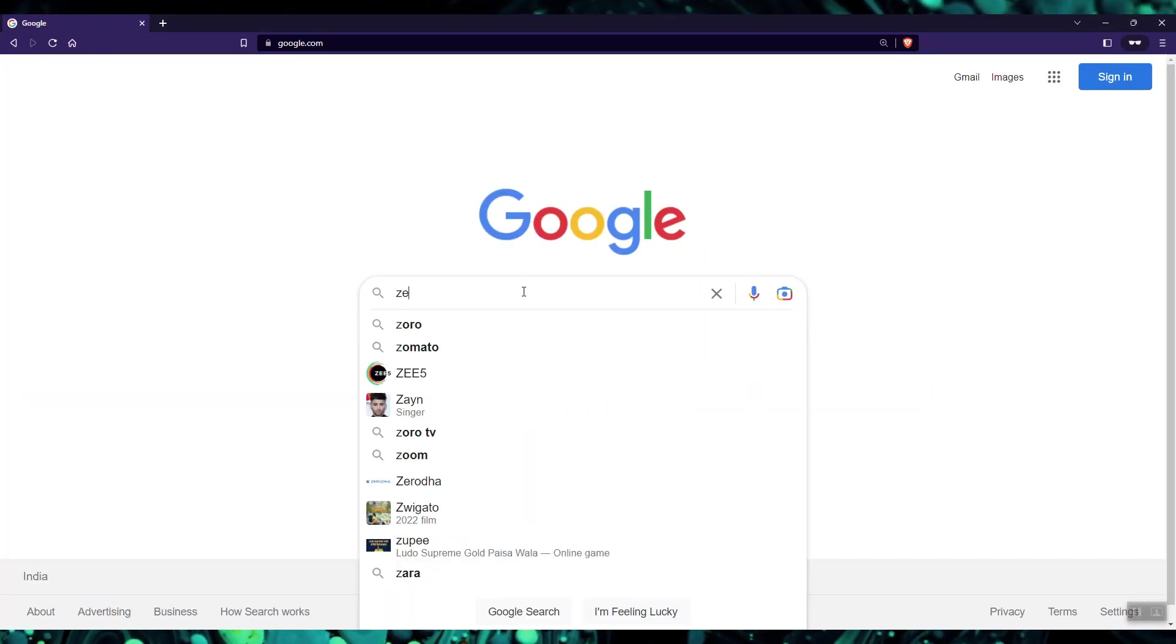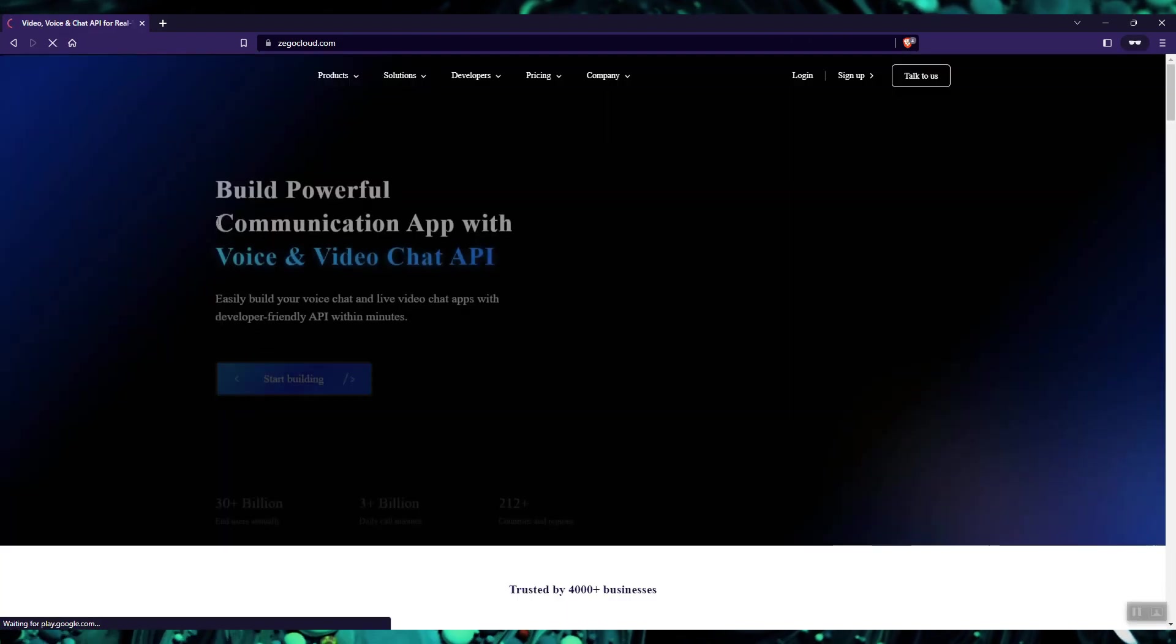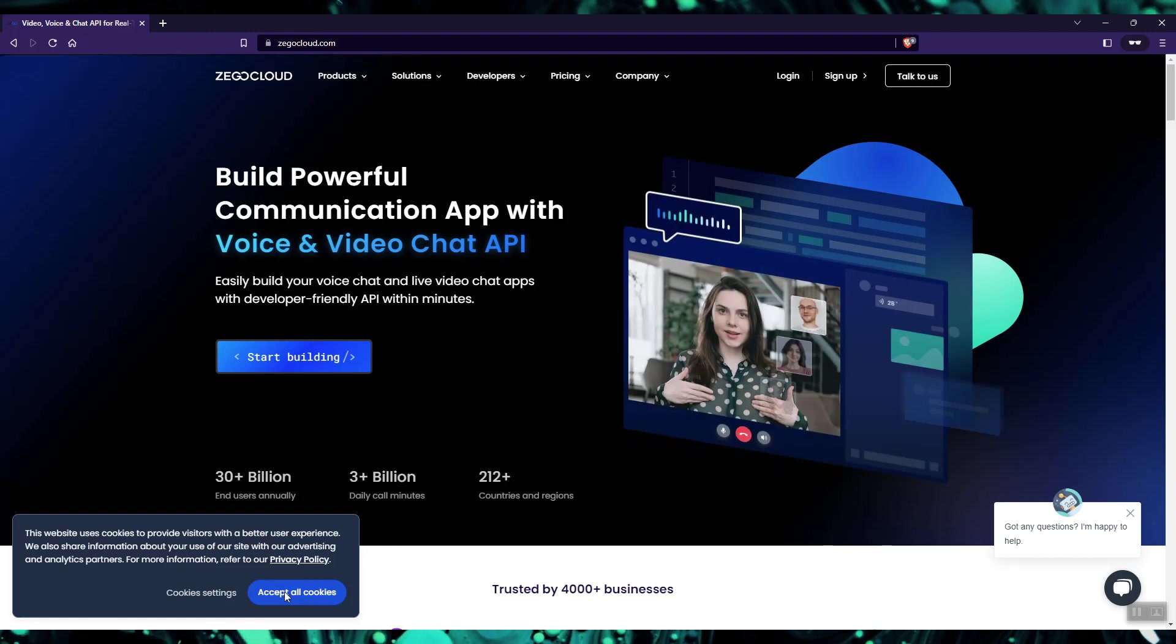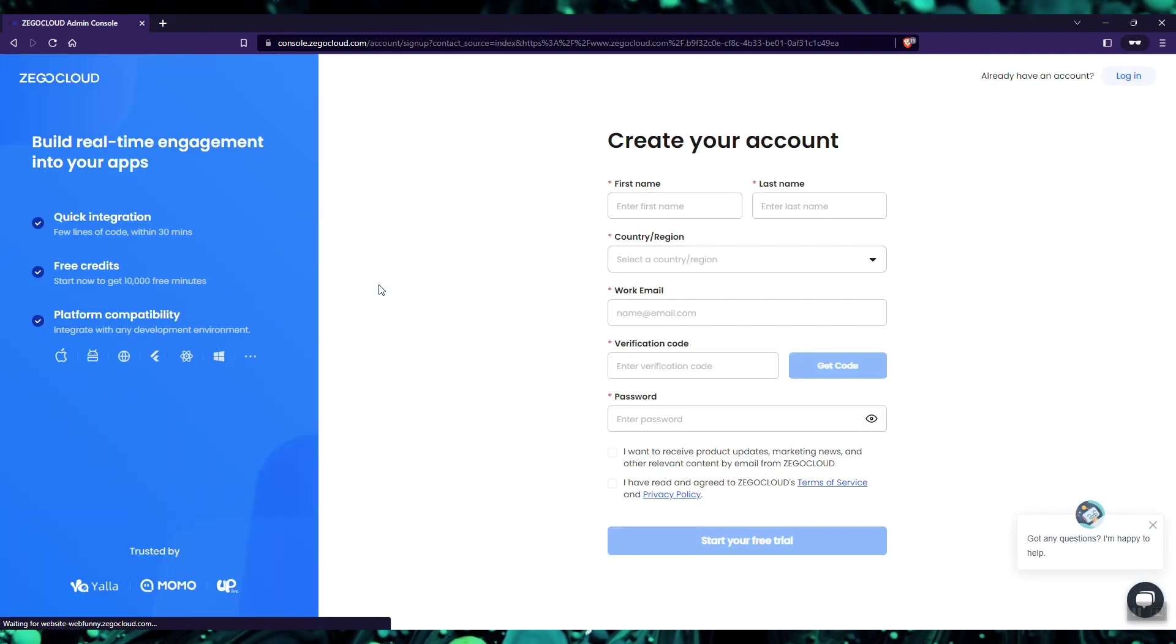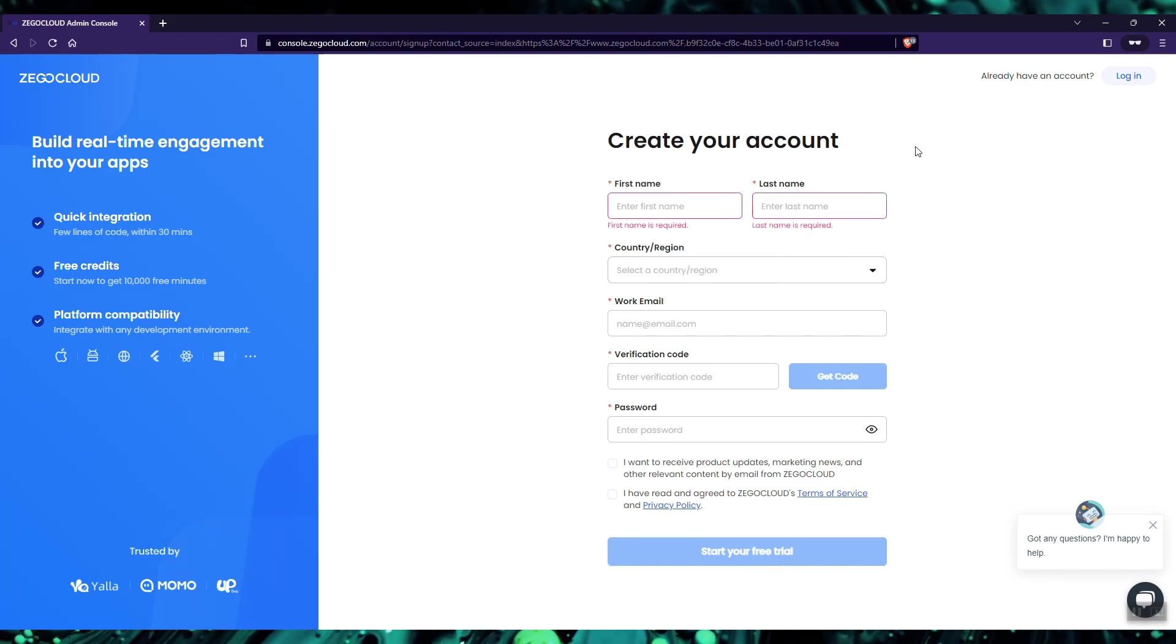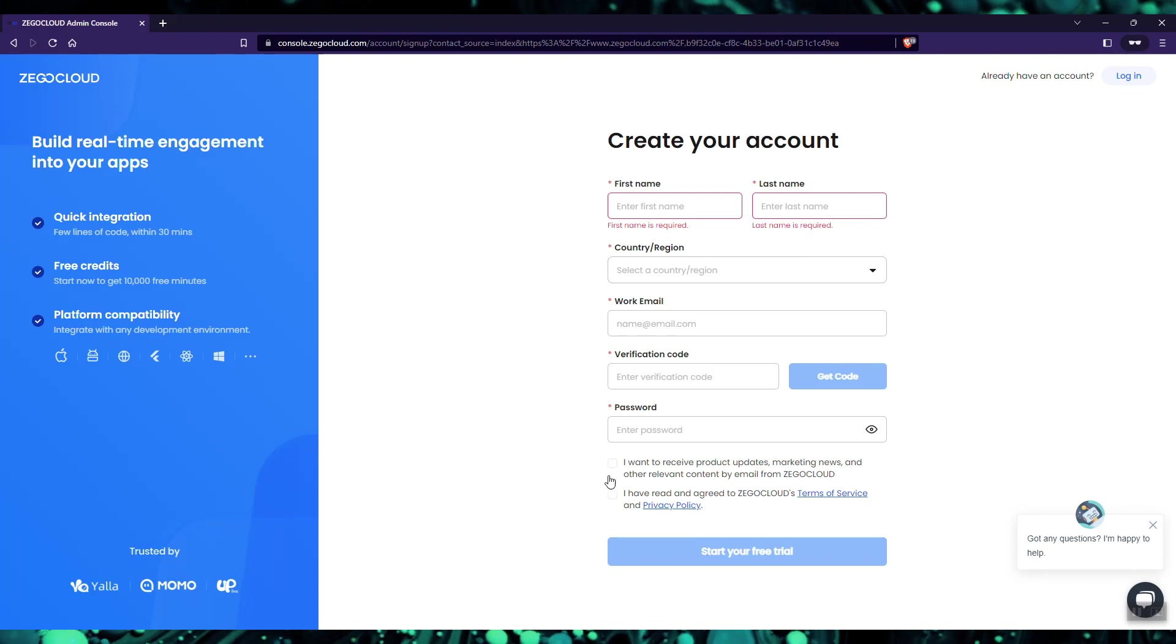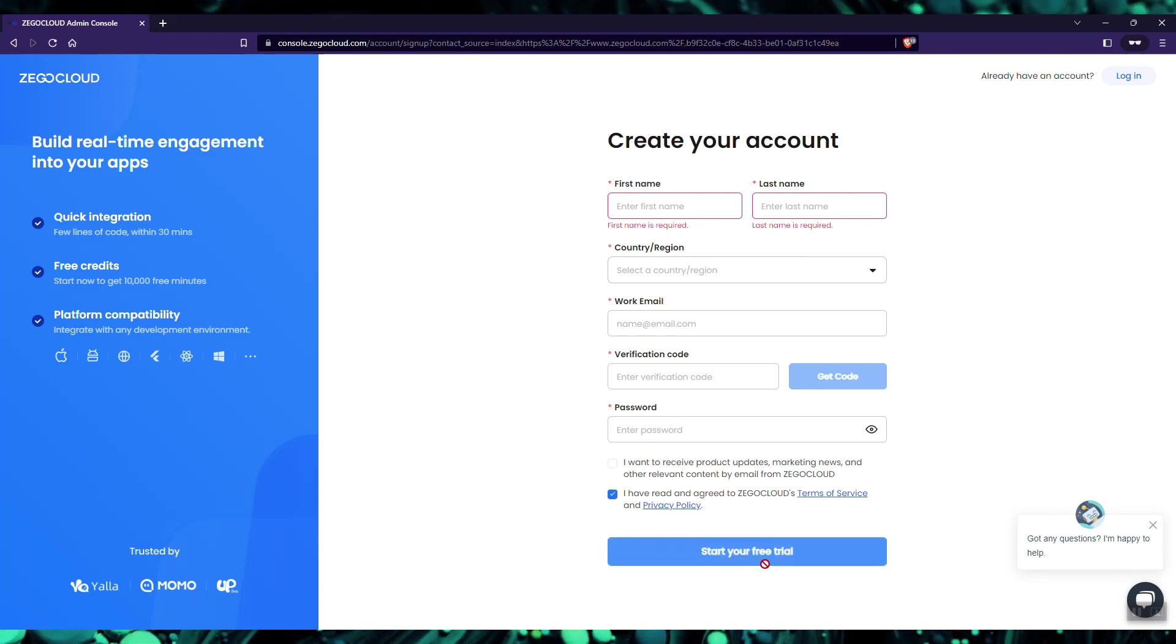Let's start by going to the Bego Cloud's website. You can simply search Bego Cloud on Google and it will come up with the first result. On the web page, you need to go to start building. After that, you need to create your account first. Since I have already created my account, I will not be creating it again.